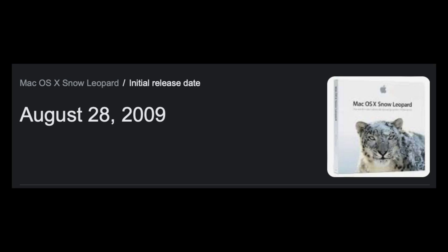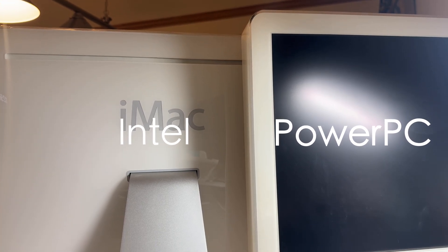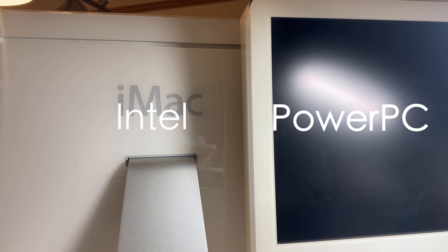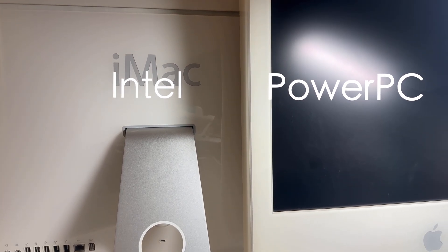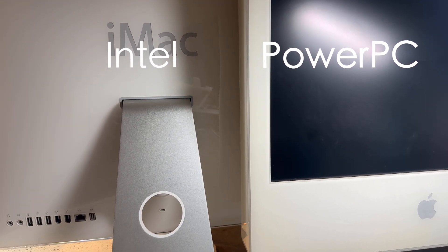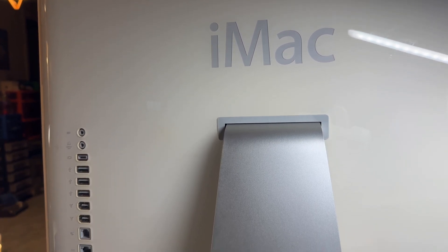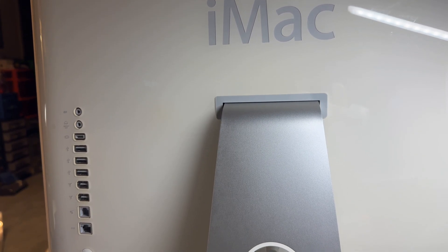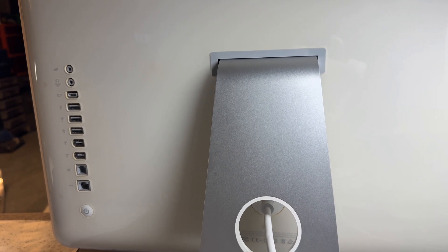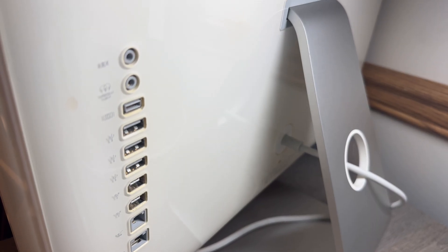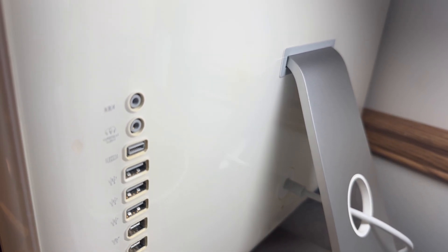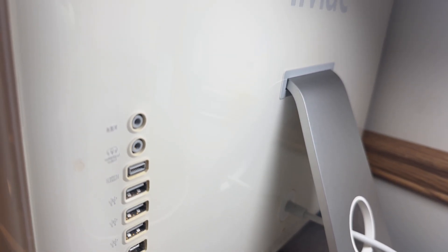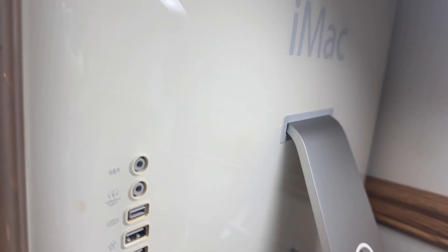These machines shared a very similar design to the Intel iMacs, but on most of the iMac G5s, the ports were actually laid out vertically on the back instead of horizontally like the Intel iMacs were. This machine also has the power button on the right side of the back casing instead of the left side like the Intel iMac had.